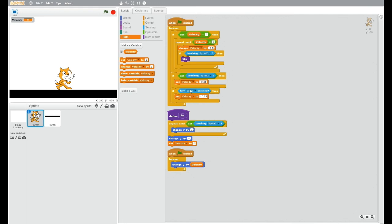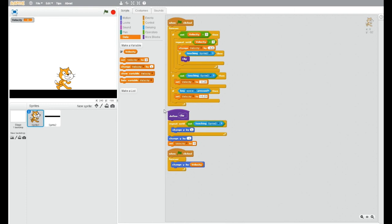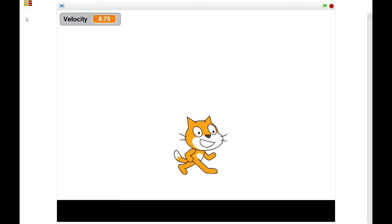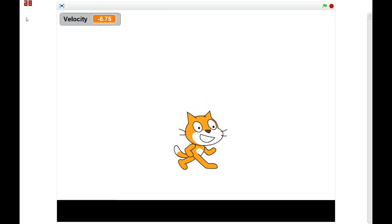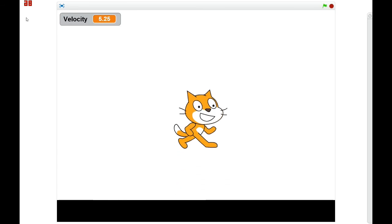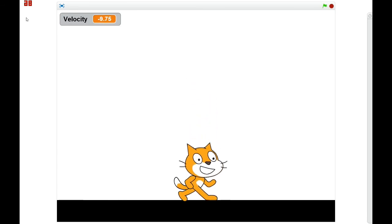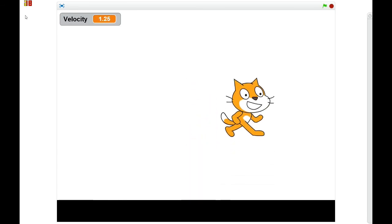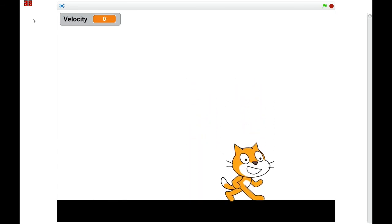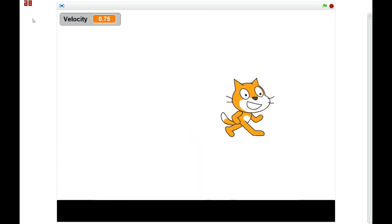So it's always changing its y by the velocity. And what this is doing here is if space is pressed, it sets that to 10.25, and then it realizes, oh the velocity isn't zero, so I better change the velocity by minus 0.5 as it goes up. But obviously it's changing the y by velocity. So if we just have a look at this, there you go. A smooth jump.